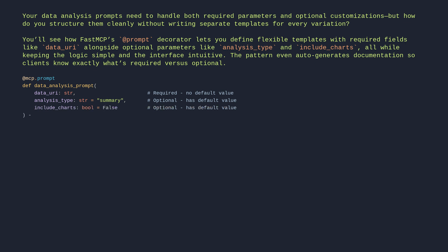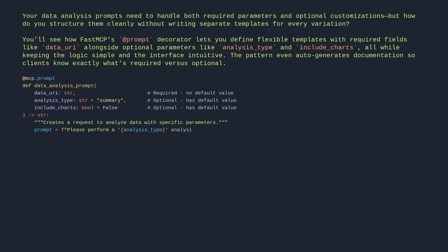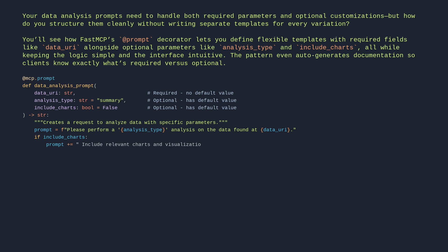Creates a request to analyze data with specific parameters. prompt = f'Please perform a {analysis_type} analysis on the data found at {data_uri}.' If include_charts: prompt += ' Include relevant charts and visualizations.' Return prompt.